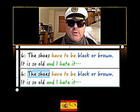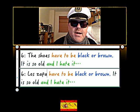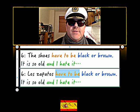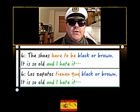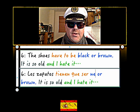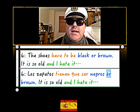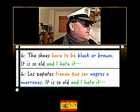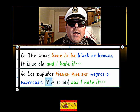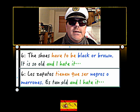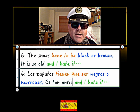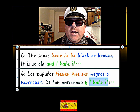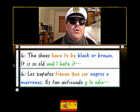Number six. The shoes - fantastic word in Spanish - 'los zapatos'. Now the shoes have to be - 'tienen que' - have to - and then to be is 'ser'. They have to be black - 'negros' - agreeing with 'zapatos'. Or brown is 'marrones'. Now it is so old - 'es tan' - and then old we're going to use this fantastic word 'anticuado' - like the English word antiquated. And I hate it - 'lo odio'.